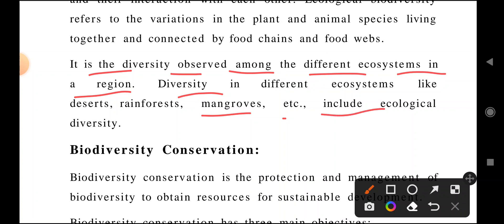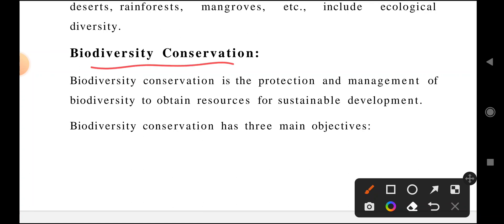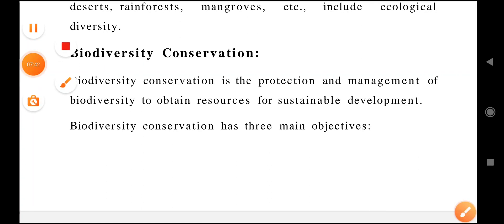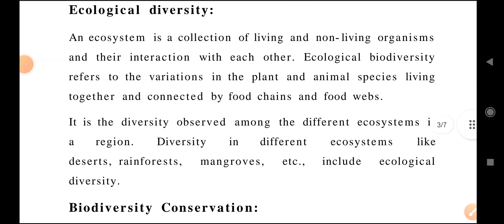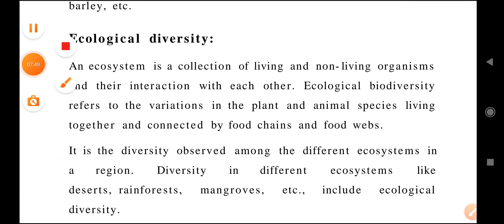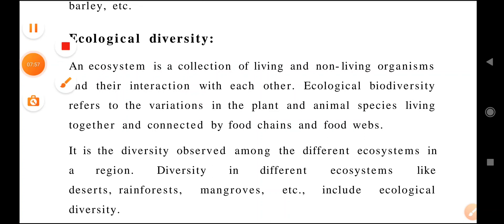Biodiversity conservation will be discussed in the next video. If you liked this video, please like, share, and pass it on to your friends. Please subscribe to the channel if you have not yet subscribed. Keep learning and keep sharing.